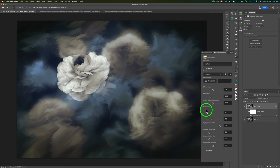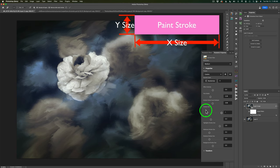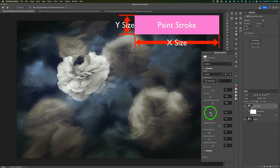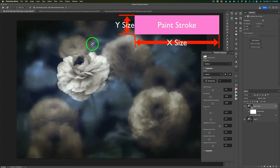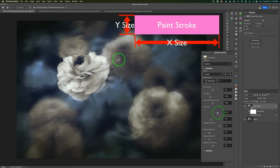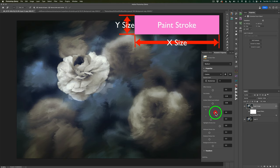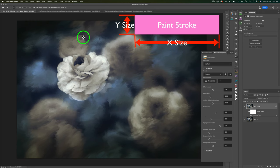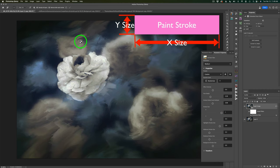Now we come to Stroke Size X, which controls the horizontal size of the stroke. Dragging it to the left makes the strokes narrower and shorter; dragging it to the right makes them wider. I like the look at a value of one where the strokes get wider — I think it looks good with this painting and I like the abstractness of it.